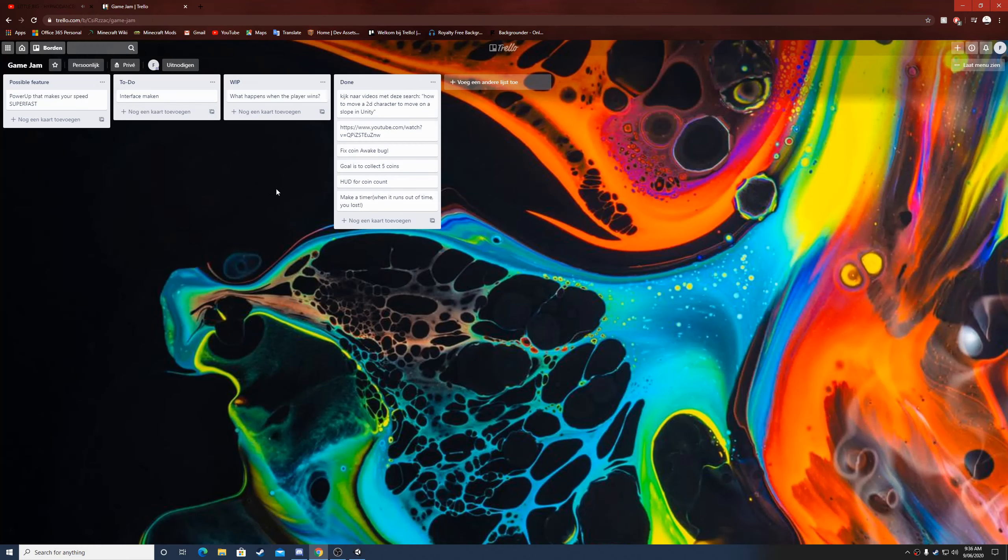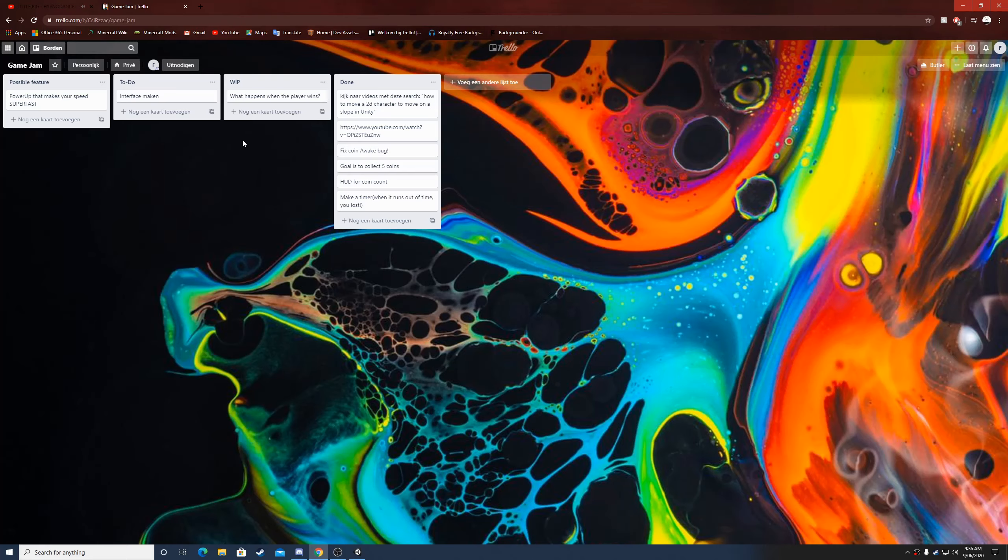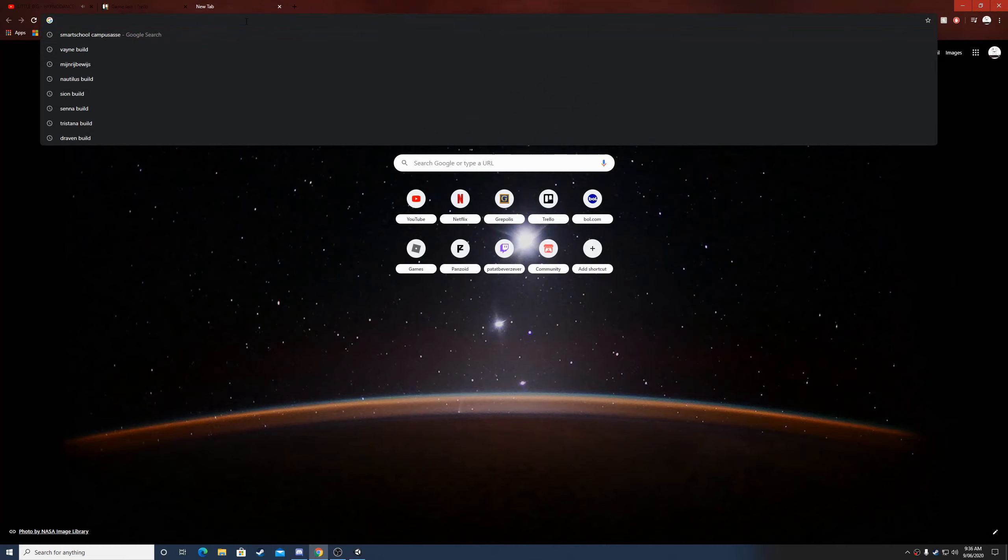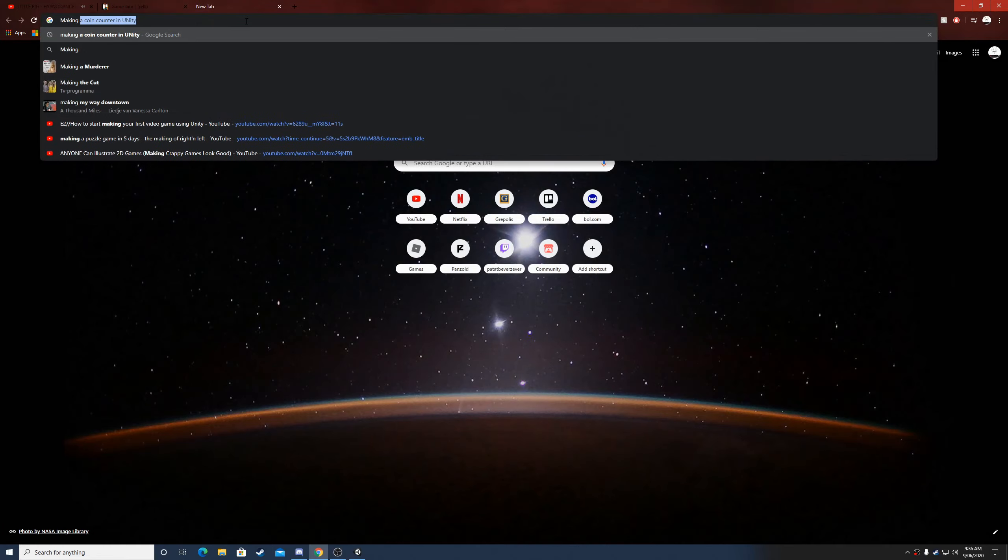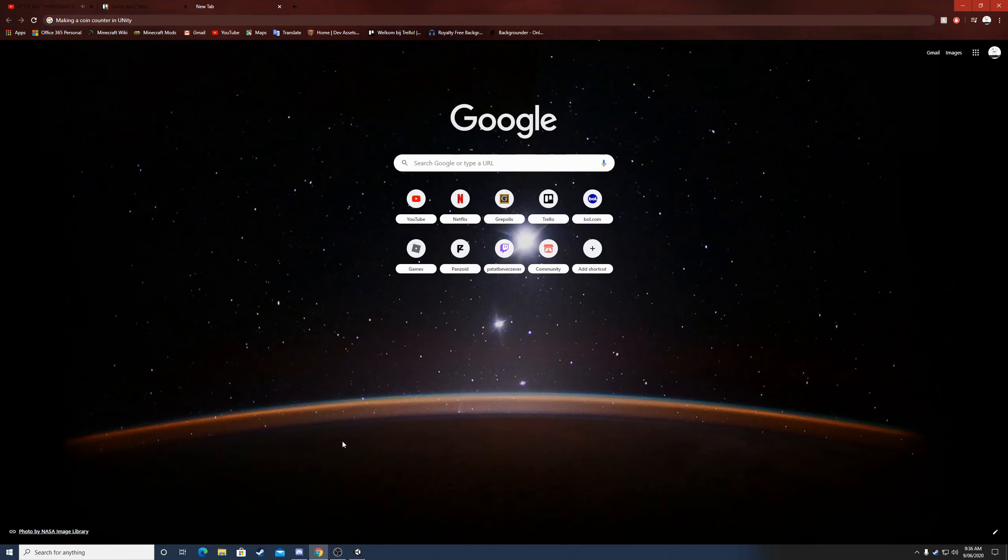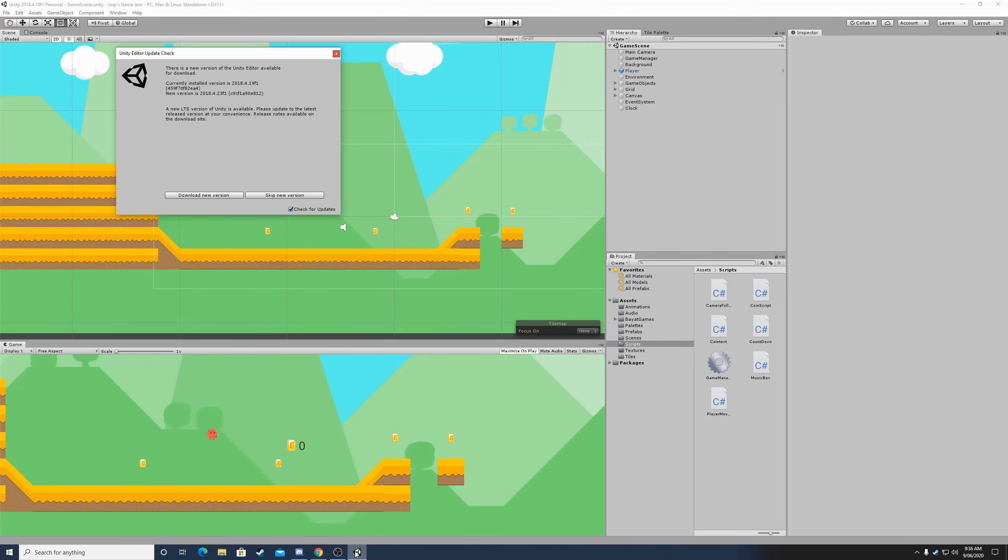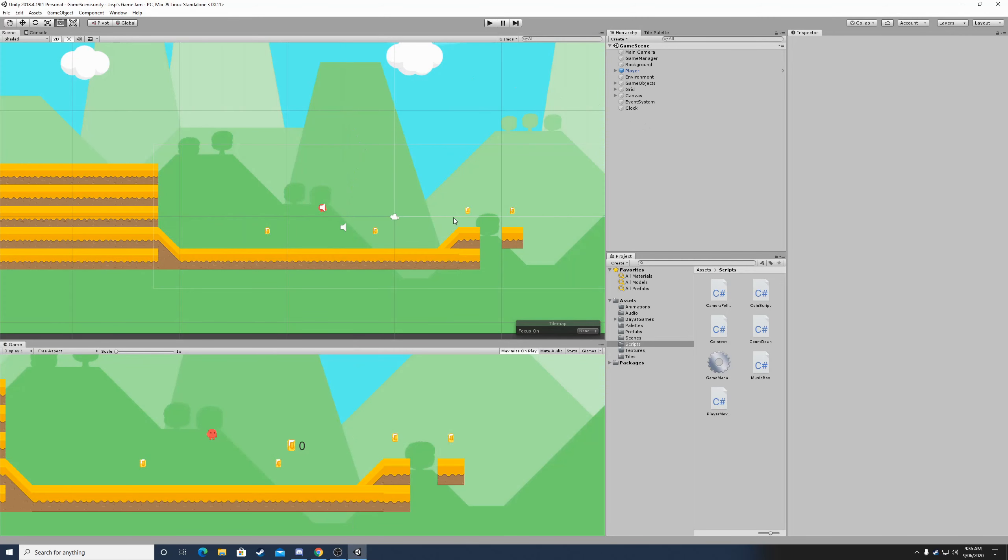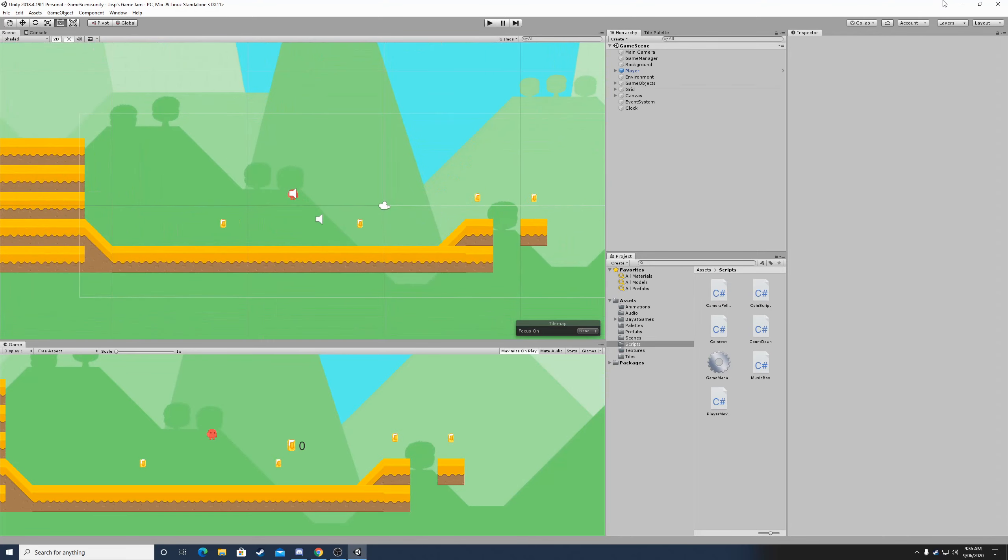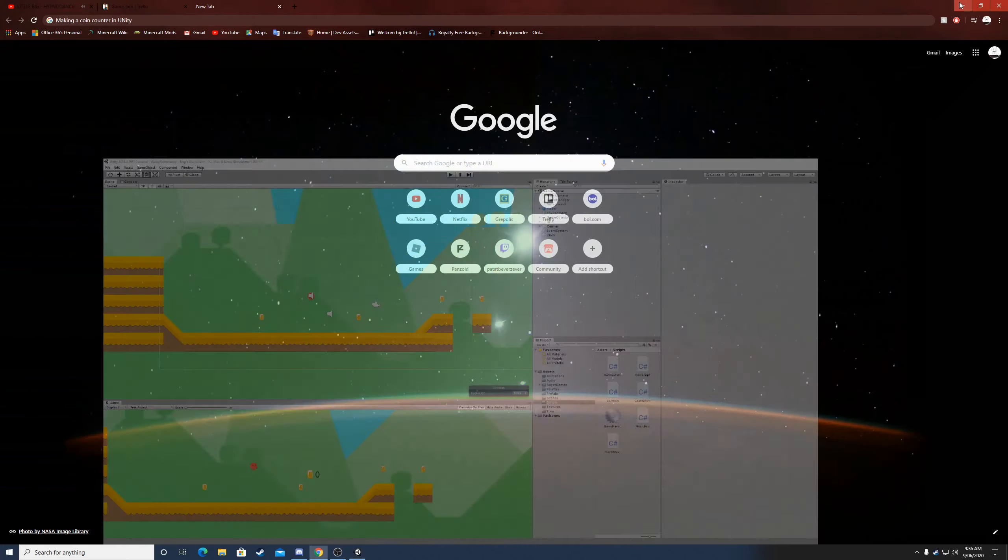Yo guys, welcome back to day five I think of the game jam. If you saw my previous video, I didn't have time to work on my game yesterday, but I did have some time today. Yeah, yesterday night I also worked on it a bit.